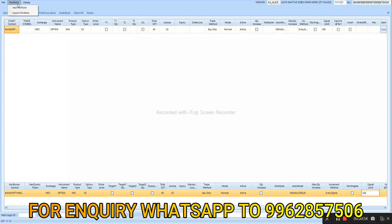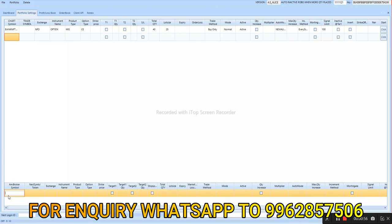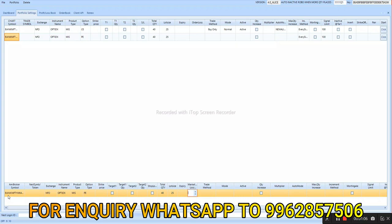To start this algo trading, the minimum capital is 10,000 for one lot. Based on the premium it will change — if the premium is 800 then minimum capital is 20,000. You have a fixed profit of 500 rupees for one lot. If you are trading with 10 lots you can fix profit of 5,000.